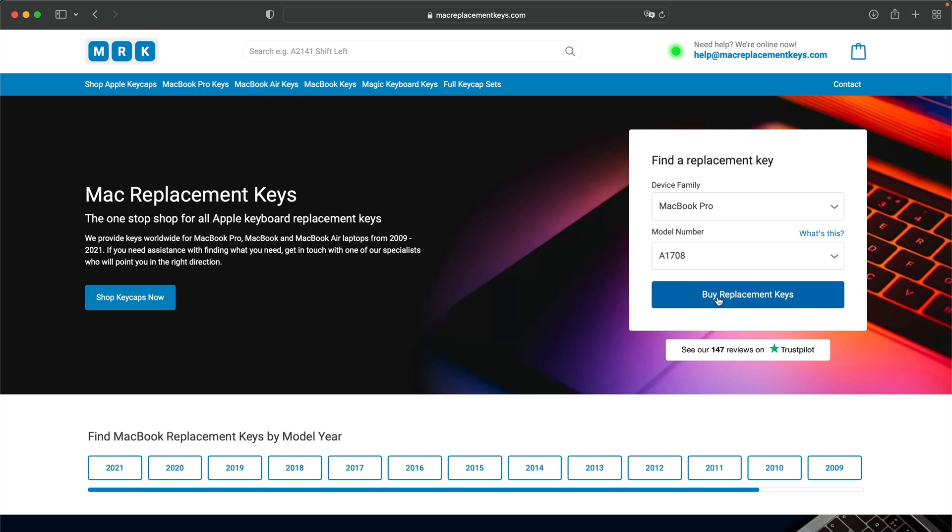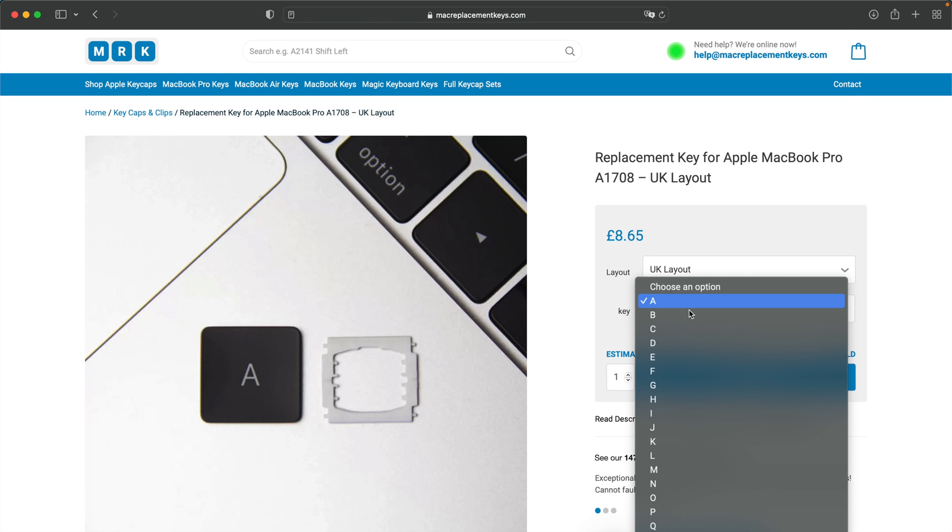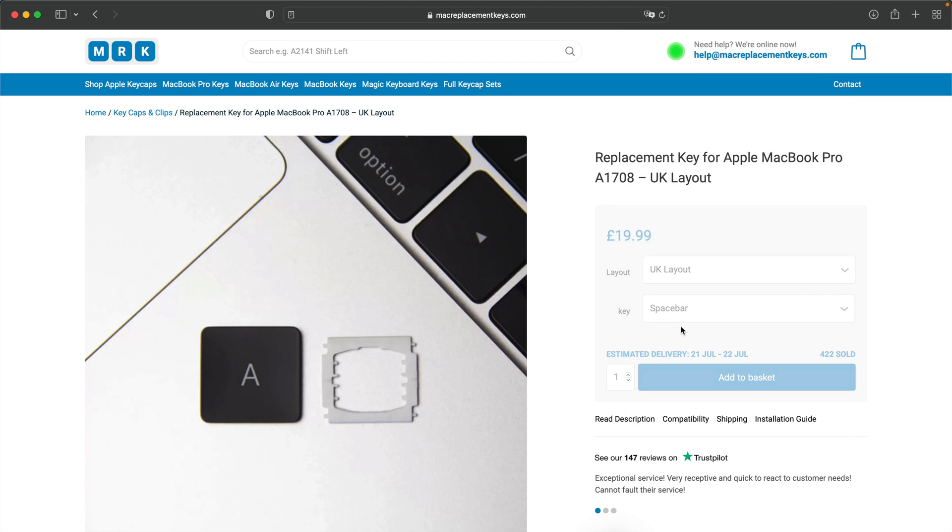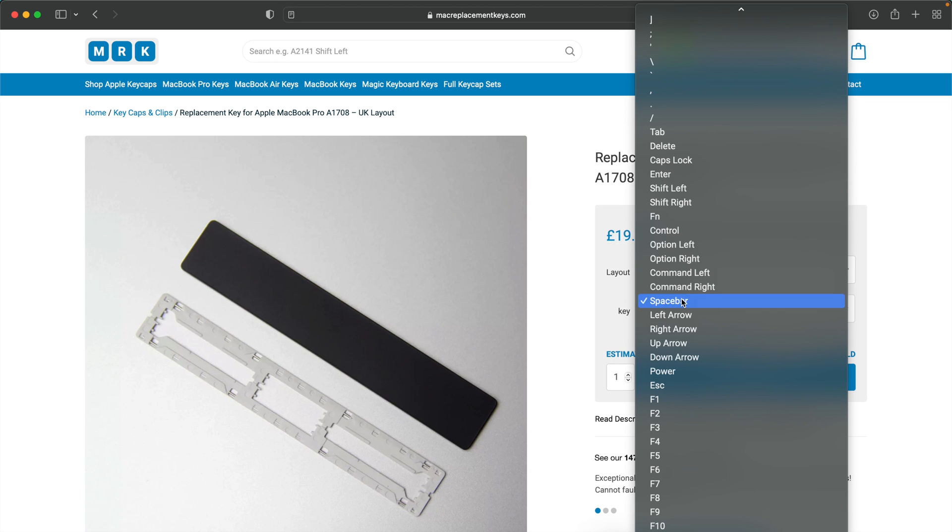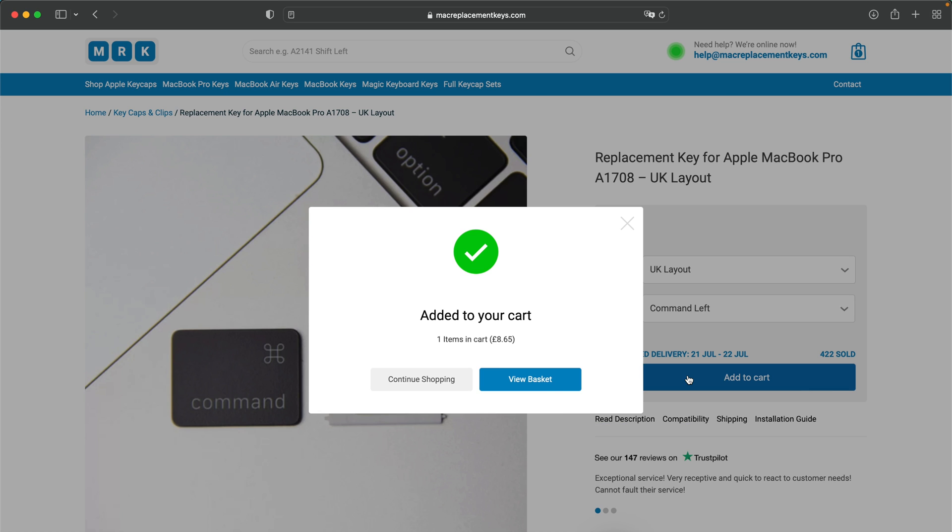You can then press buy replacement keys and then simply select the keycaps and clips should you need them from the drop down and then press add to basket and then check out with your provided payment method.